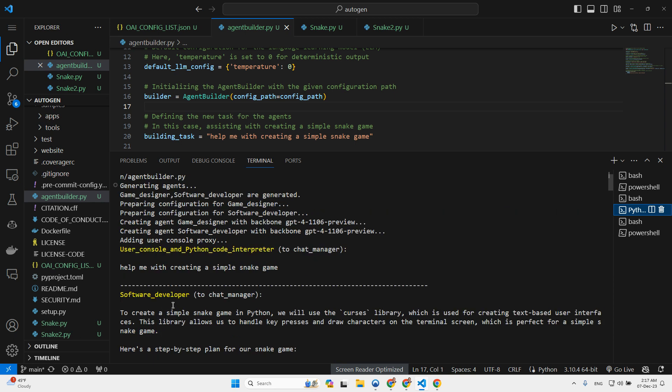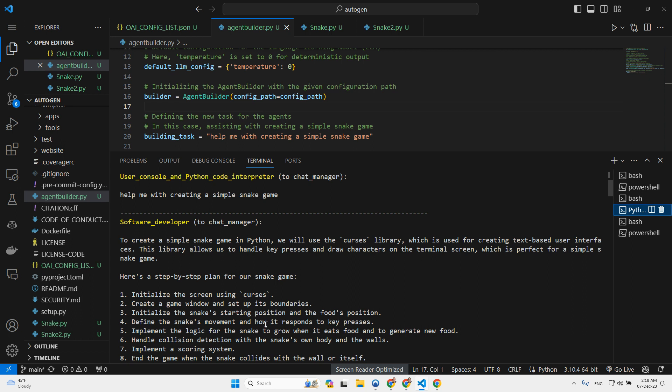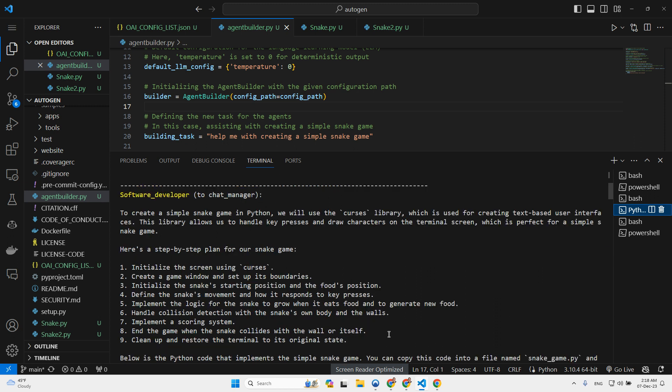The software developer said to create a simple snake in Python, we will use the curses library, which is used for creating text-based user interfaces. And then it wrote a step-by-step plan for our snake game. Initialize the screen using curses. Create a game window and set up the boundaries. Initialize the snake's starting position and the food position. Define the snake's movement and how it responds to key presses. Implement the logic for the snake to grow when it eats food and to generate new food. Handle collision detection with the snake's own body and the walls. Implement the scoring system. End the game when the snake collides with the wall or itself. And clean up and restore the terminal to its original state. So it's a pretty comprehensive plan.